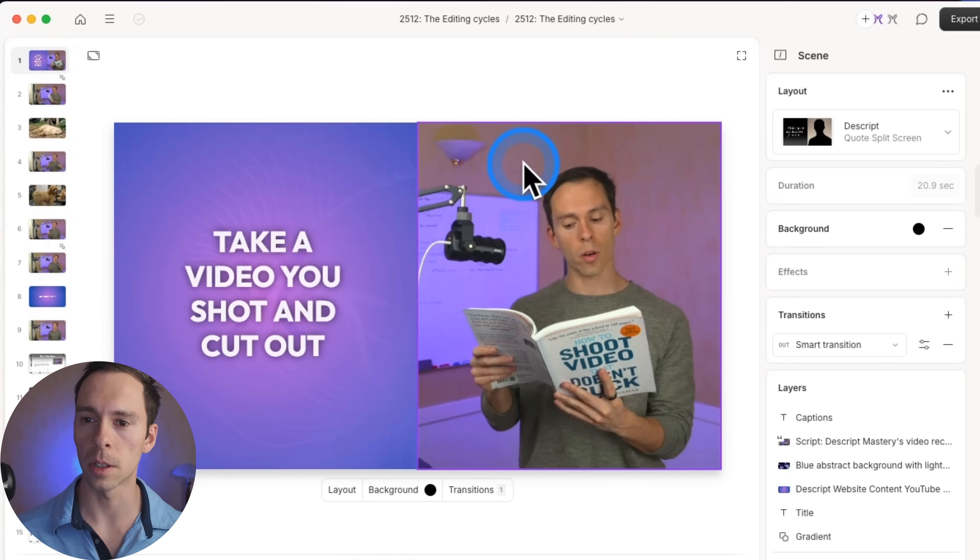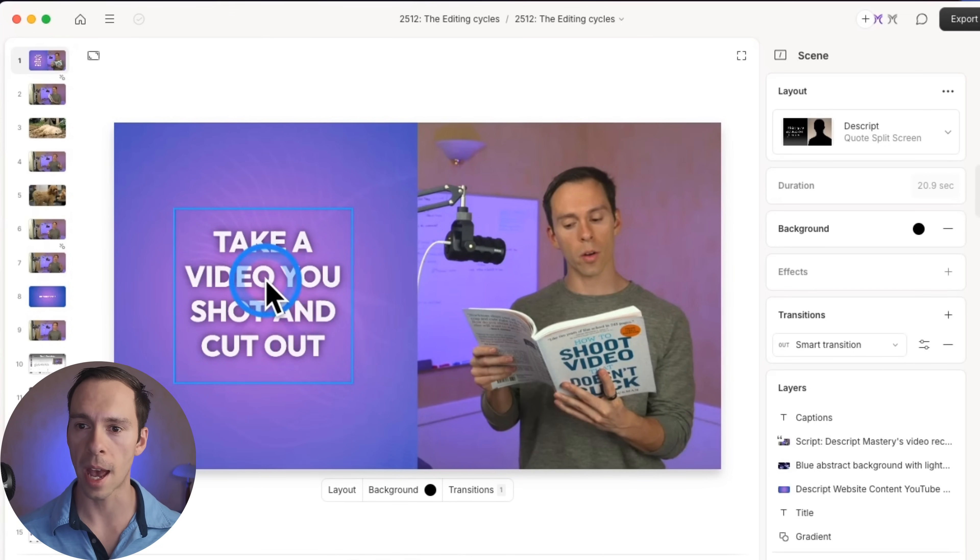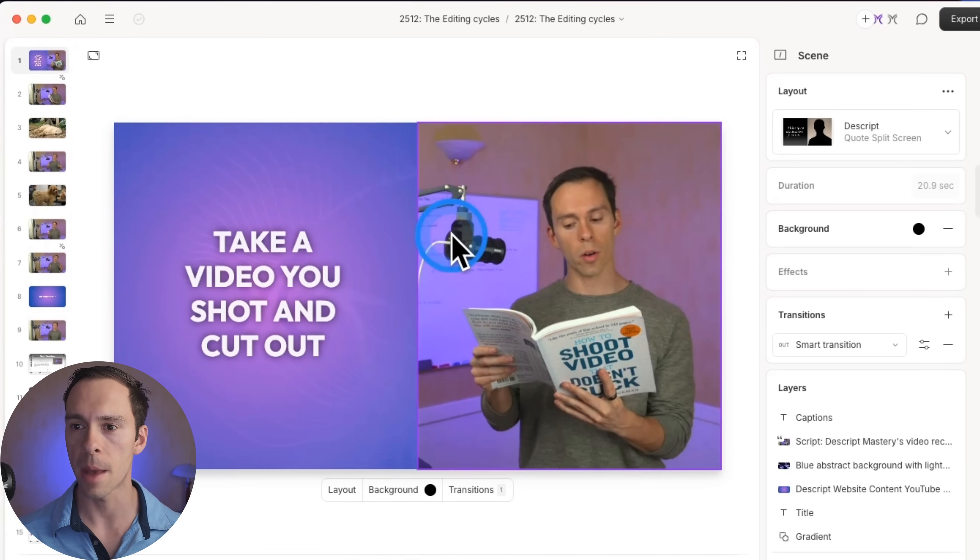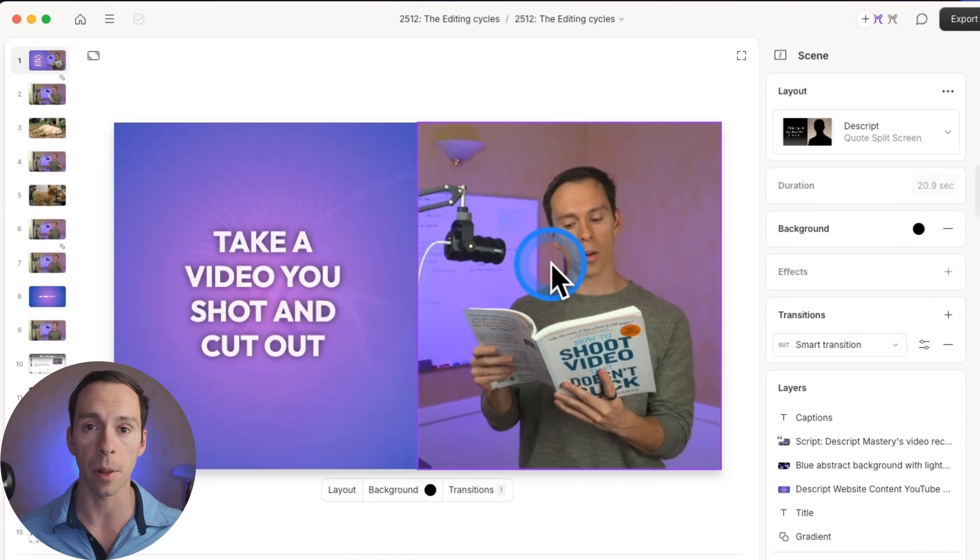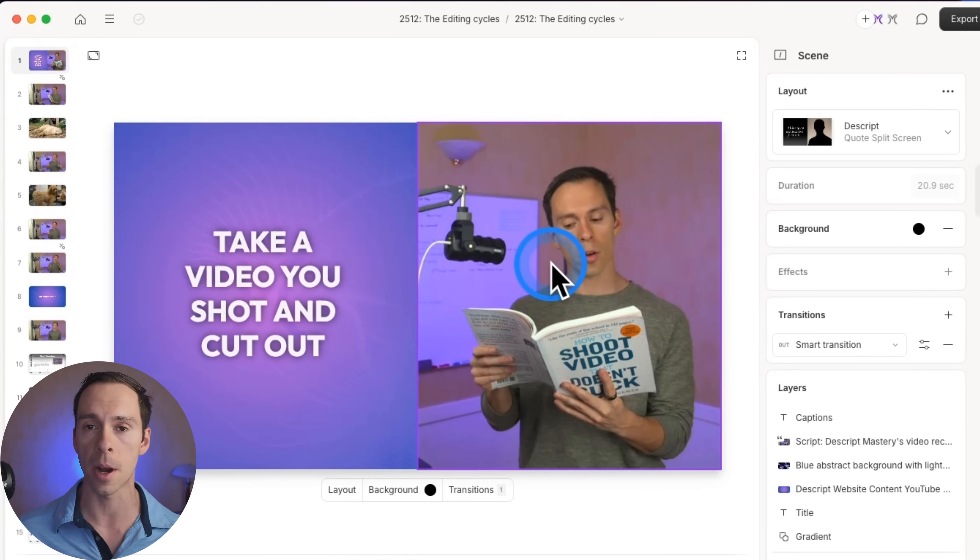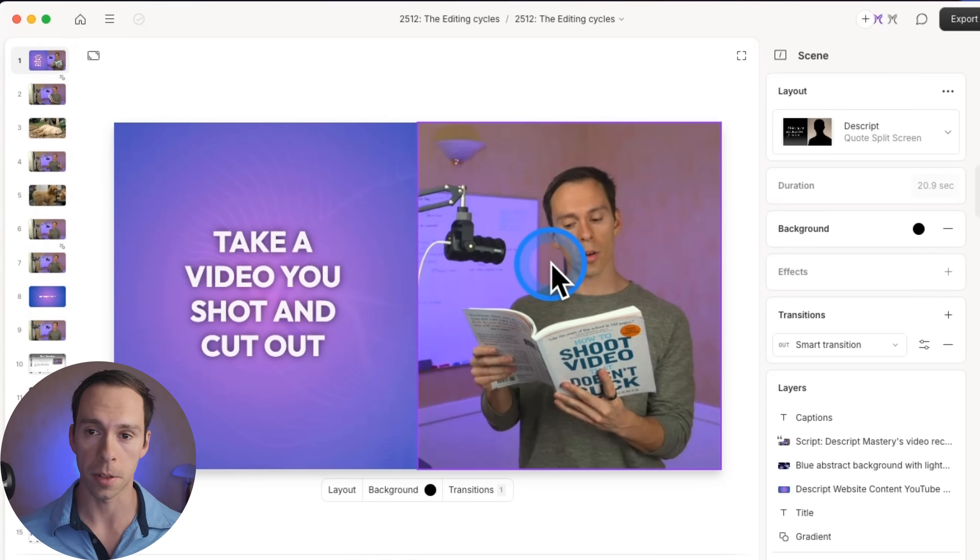On your screen right now is a layout I made where there is a captions element, a background, and my camera is over on the right side. Because it's a layout, I can apply this in any video in any project, and I only had to make it once. So here's how you save it in your own project.